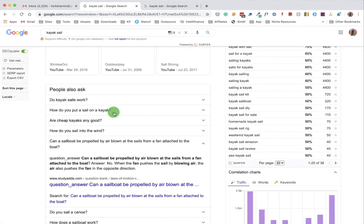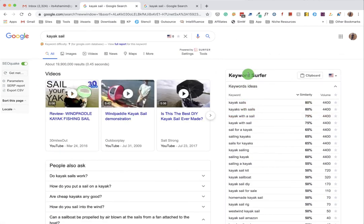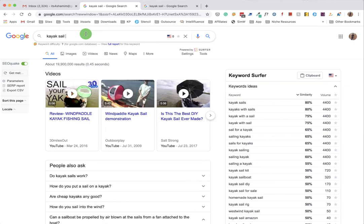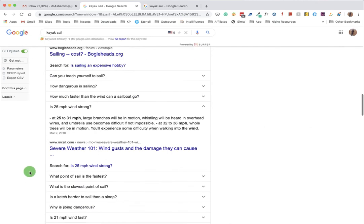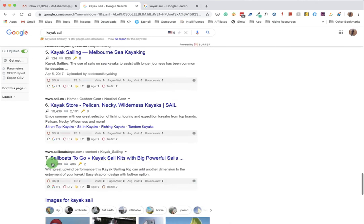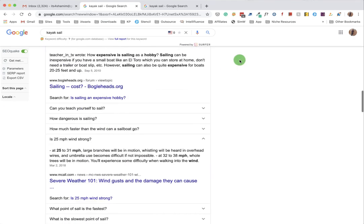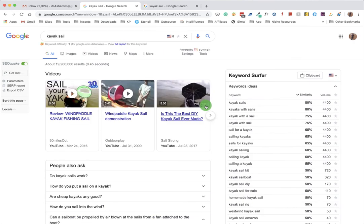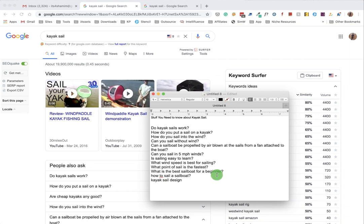Perfect. I think you have got my point. You just have to search in Google and find all the related information that people actually ask, using keyword surfer and Google auto suggestions and all the stuff related to your keyword. Just include all the information here on your post. You're good to go. This is how you should write your contents and put contents together. I hope you find it useful. Bye-bye.